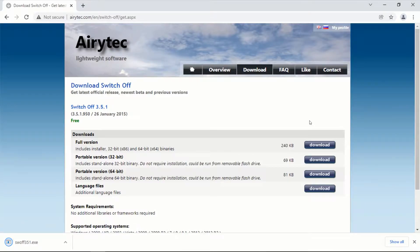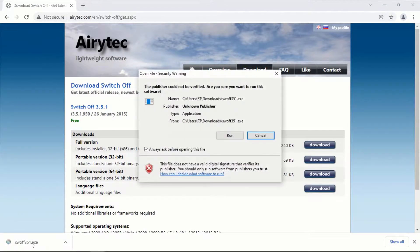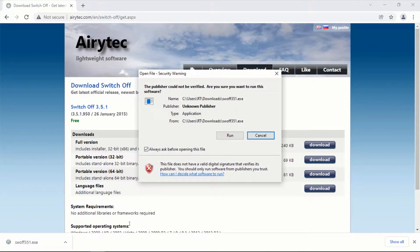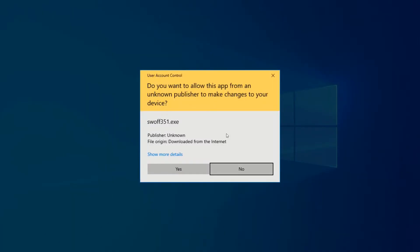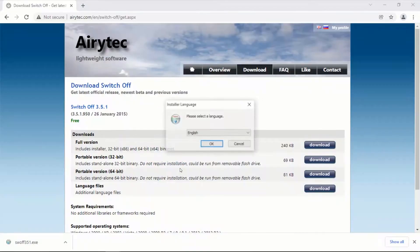After the download is complete, click on the downloaded file and click on Run, then click on Yes. This should start the installation wizard.